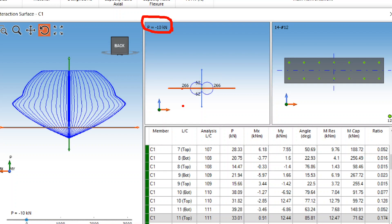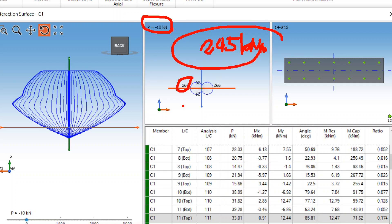Almost zero, and we have got 266 or very near 245 kilonewton meter as obtained in our spreadsheet.